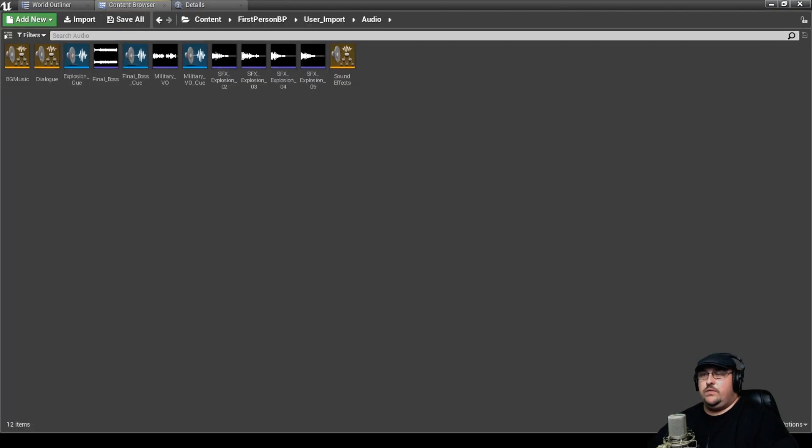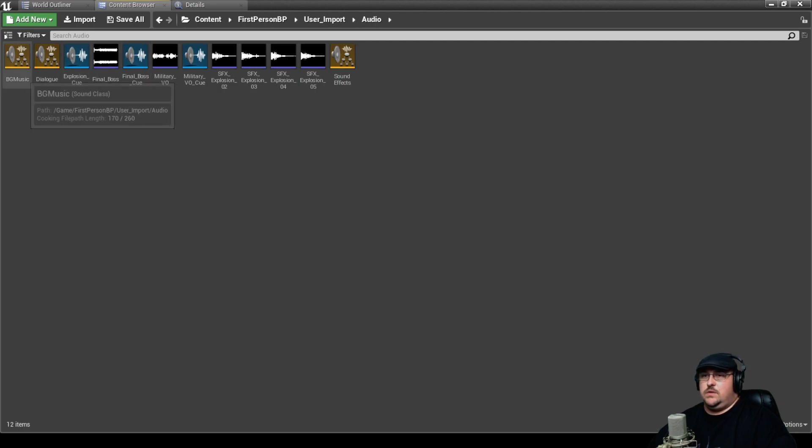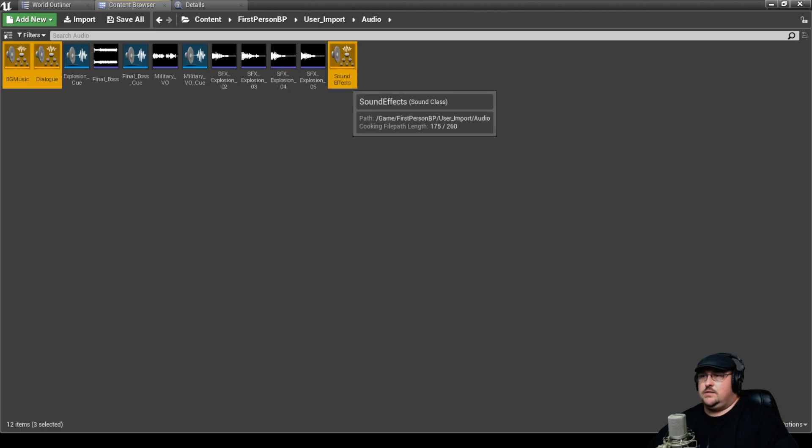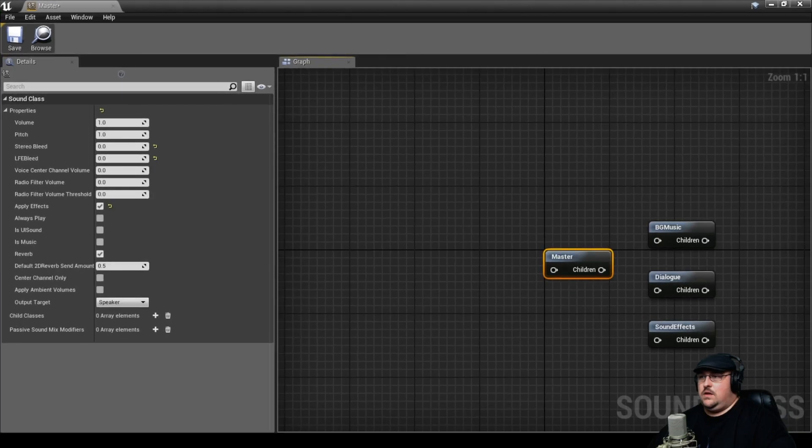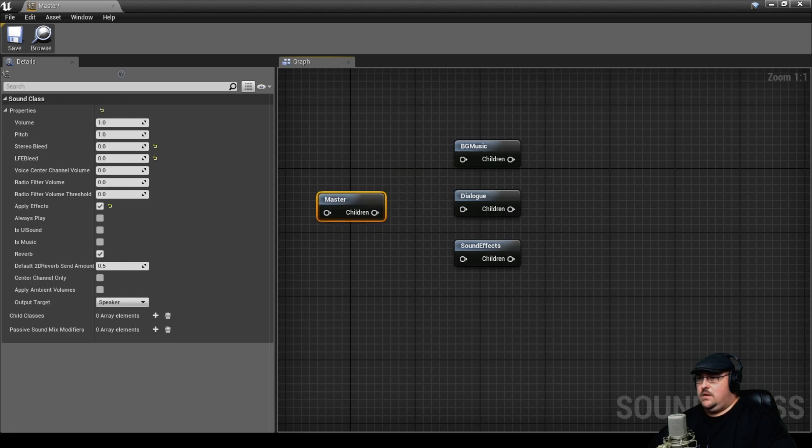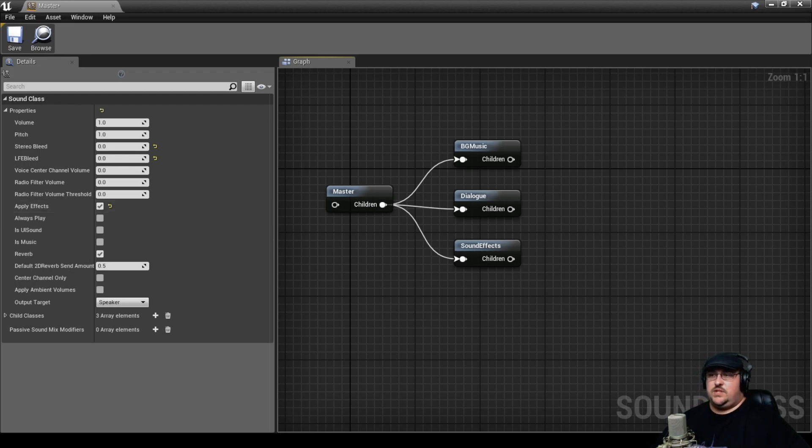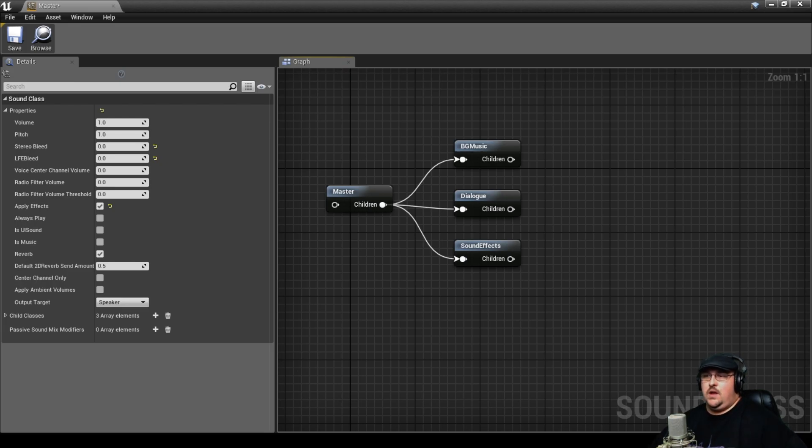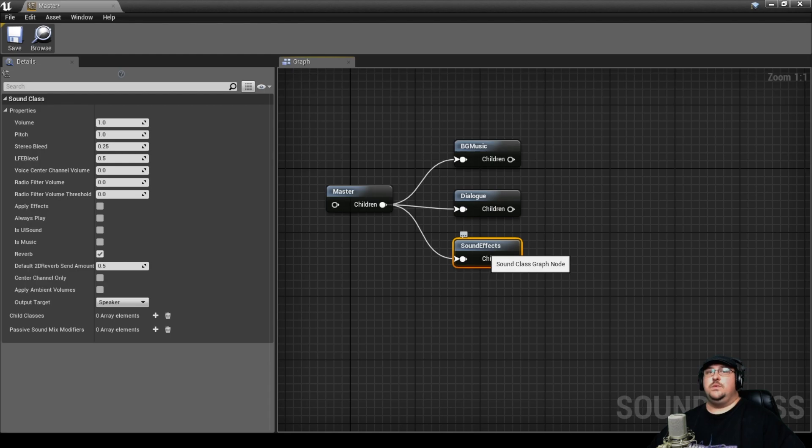All right, so now that we've got our sound classes set up, we need to make sure that all three of these sound classes are what we call children of the master class. What we're going to do is we're going to go ahead and highlight all three of our sound classes. If we drag these into our master class, we'll go ahead and route these. And so this is just like setting up subgroups. If you were working inside a DAW like Pro Tools or on a mixing console, the master class would be your master fader, and then each of these subclasses would be like one of your group faders.